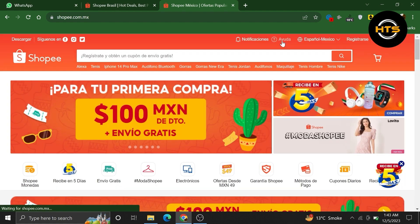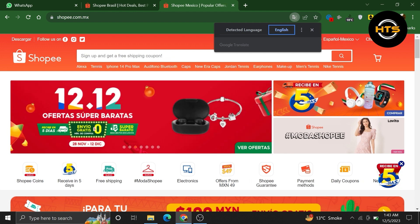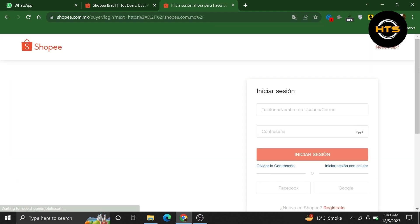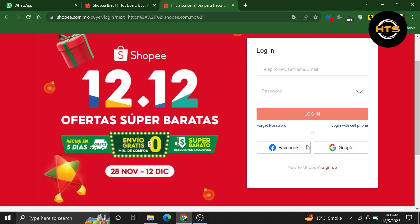When you get into your account, first thing you need to do is translate the page into English. Then, click to log in to your account from the top right corner. After that, click to continue with Google.